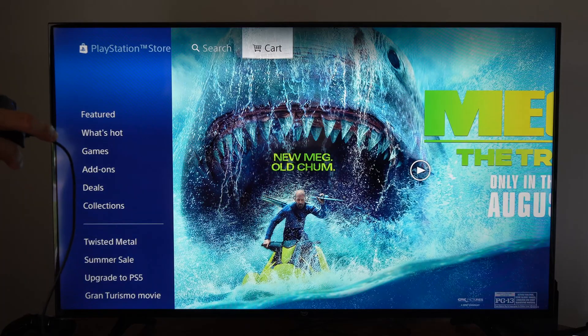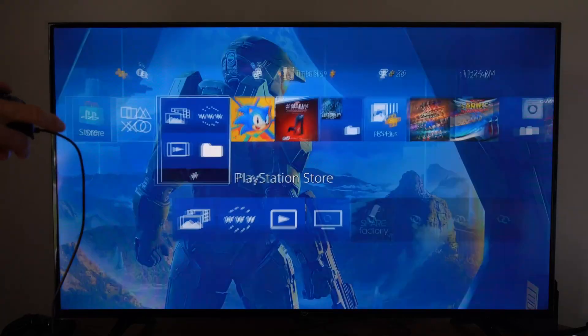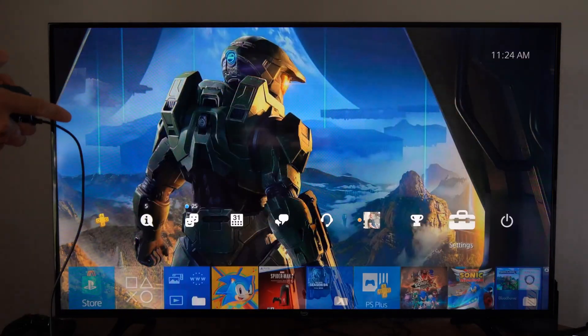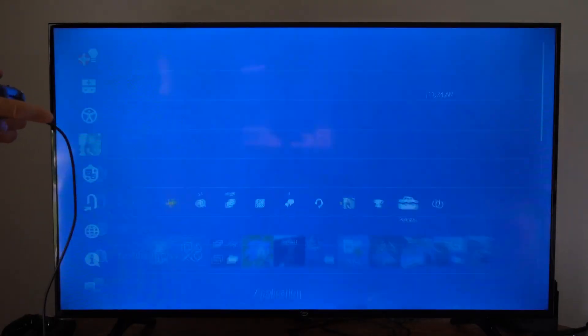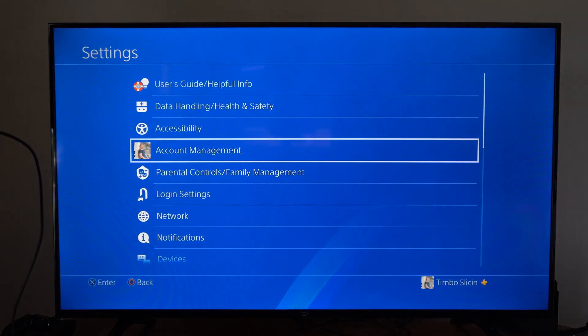So if this gets annoying at any point in time, what we want to do is go up to that and go to settings right here.